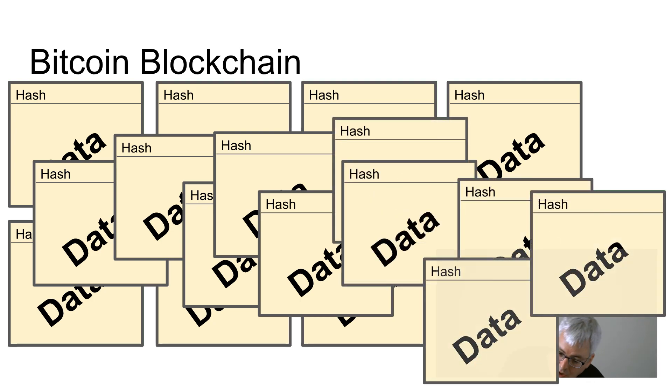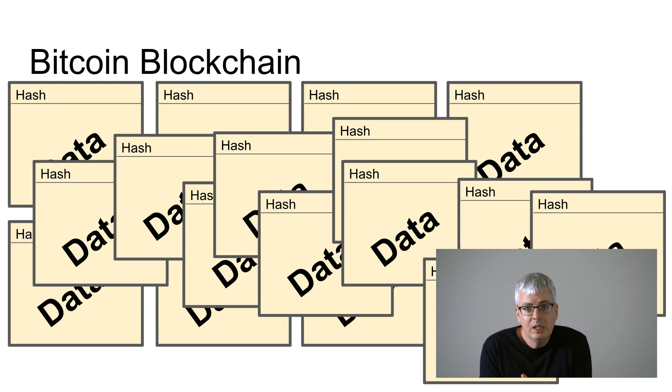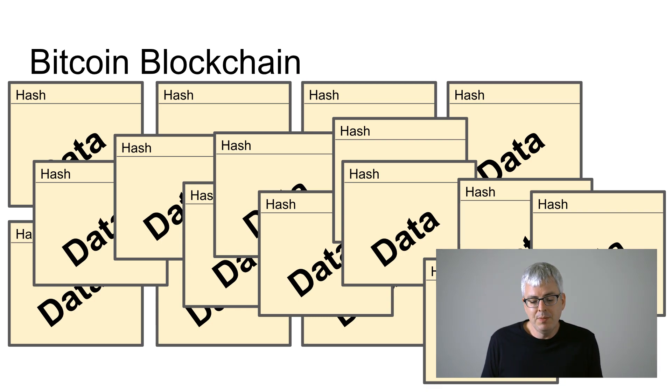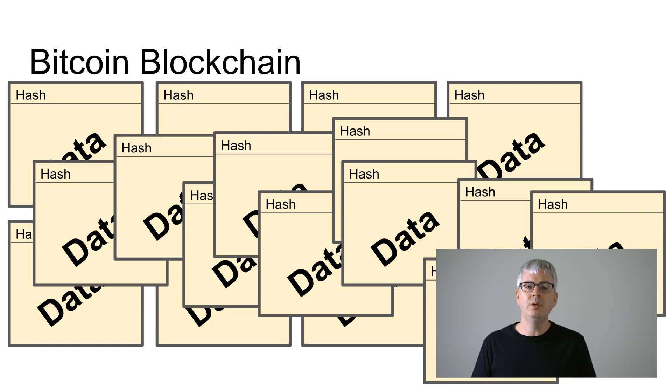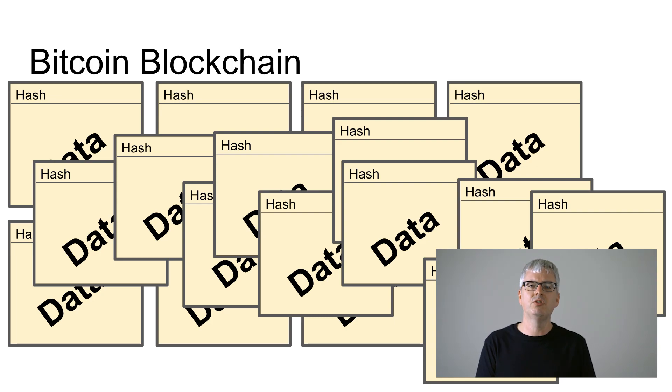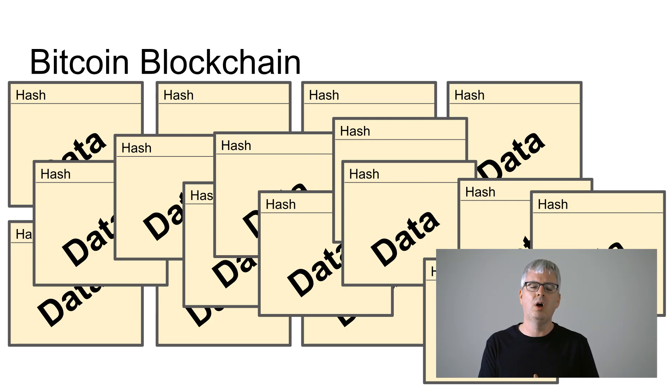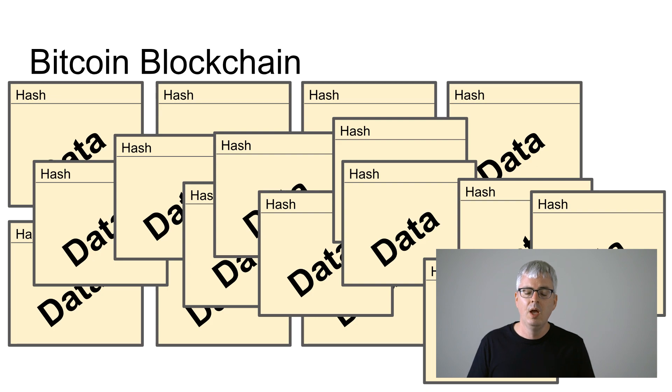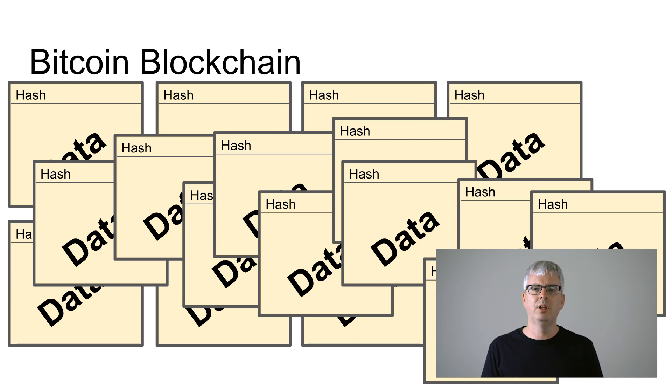Well, maybe, but bitcoin does something clever. They don't actually store the transaction data in the blocks of the blockchain itself. Instead in the blocks of the blockchain they store a reference to a data structure called a merkle tree.